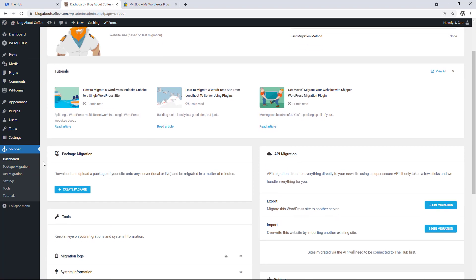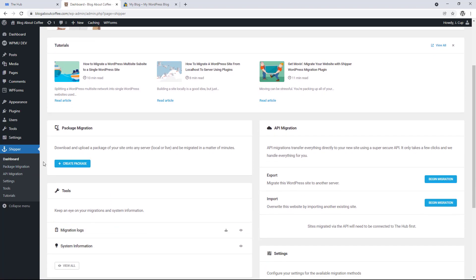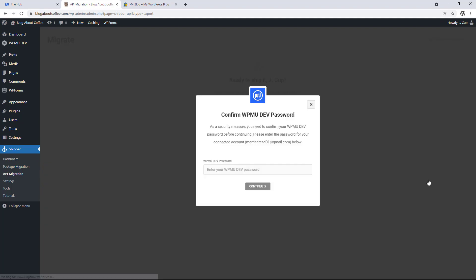And on this page, if we scroll down a little and look on the right, we'll see API migration. And then under this, it says export and import. And as we're going to be exporting this site, we're going to click begin migration beside export.